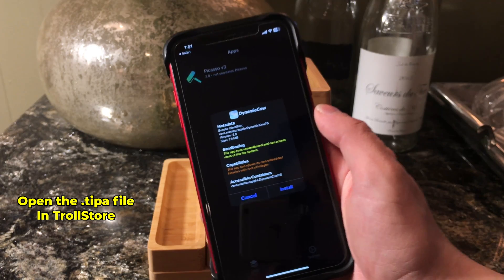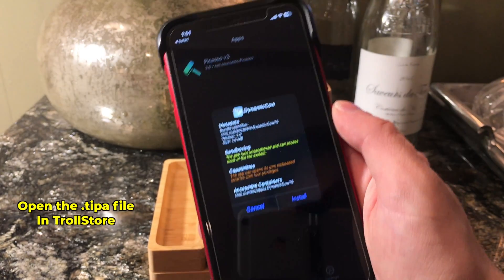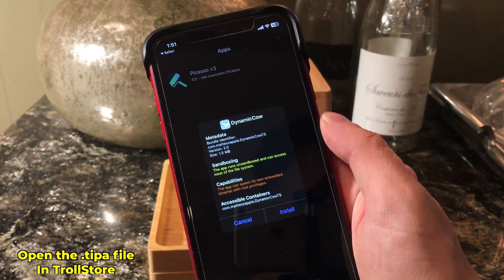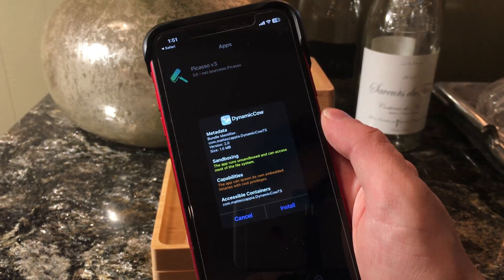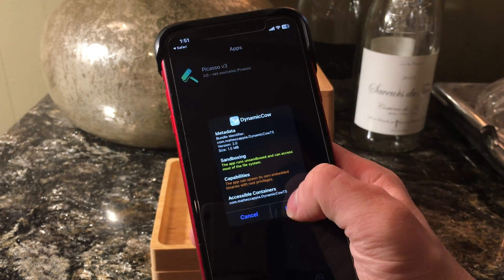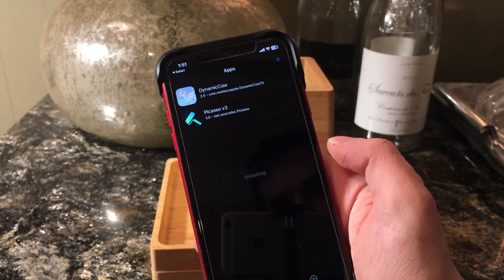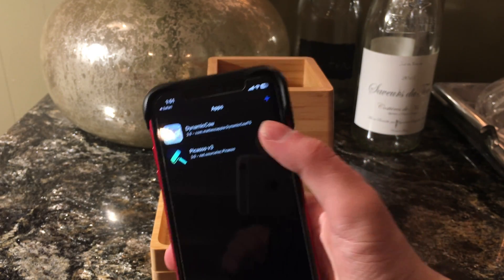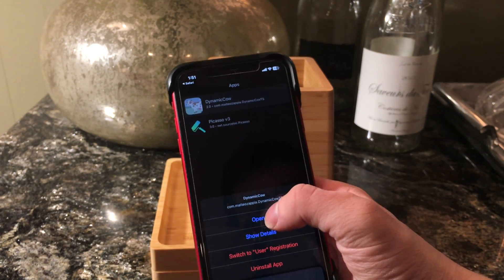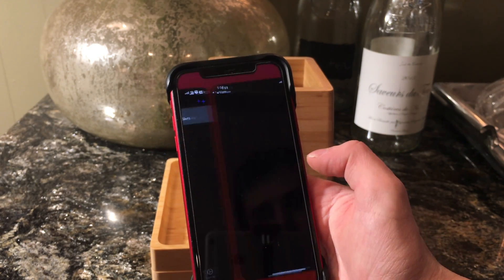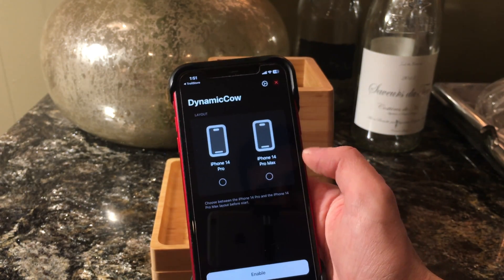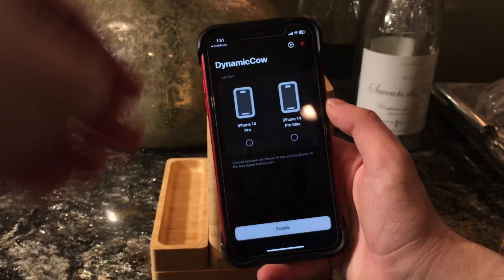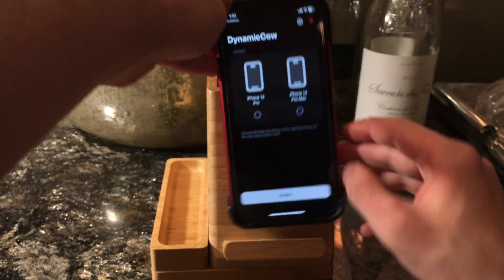And now here we go. It says Dynamic Cal. It gives us a little bit of information about what we're installing. I'm going to go ahead and tap on install. It's going to install it. Now I can tap on open, and you can see here is the Dynamic Cal application.